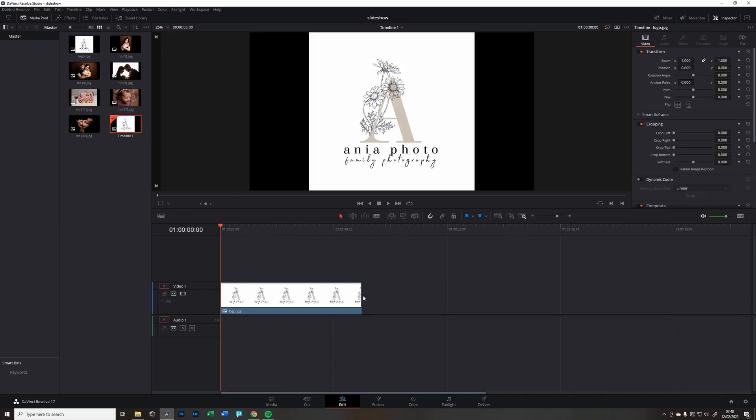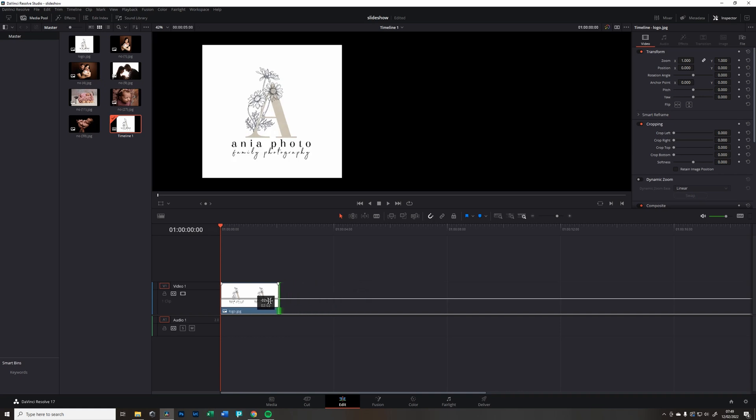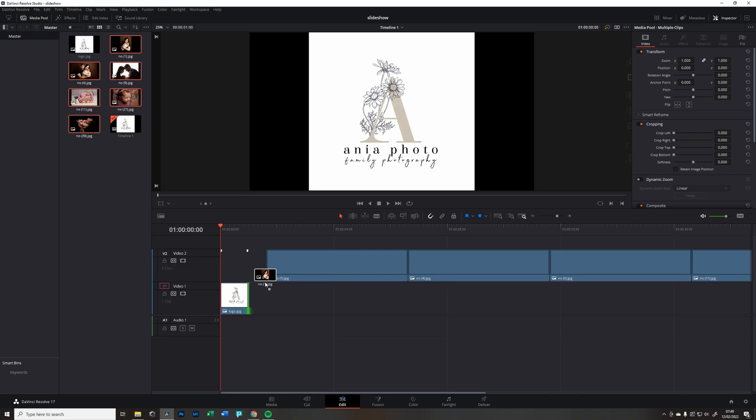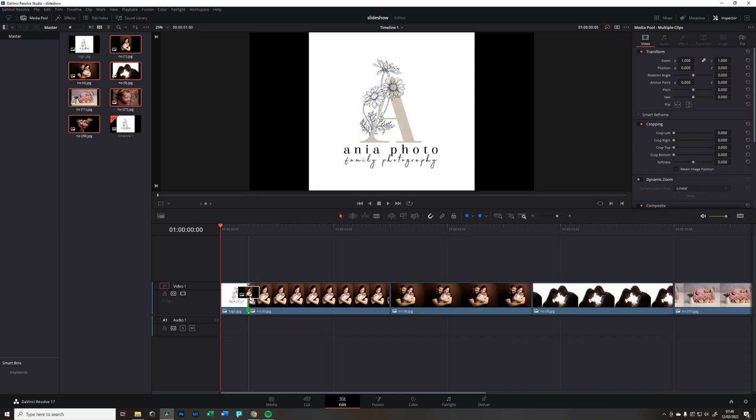First of all, I'm going to take this logo picture and drag it down here and leave it here. You can adjust it and make it smaller.